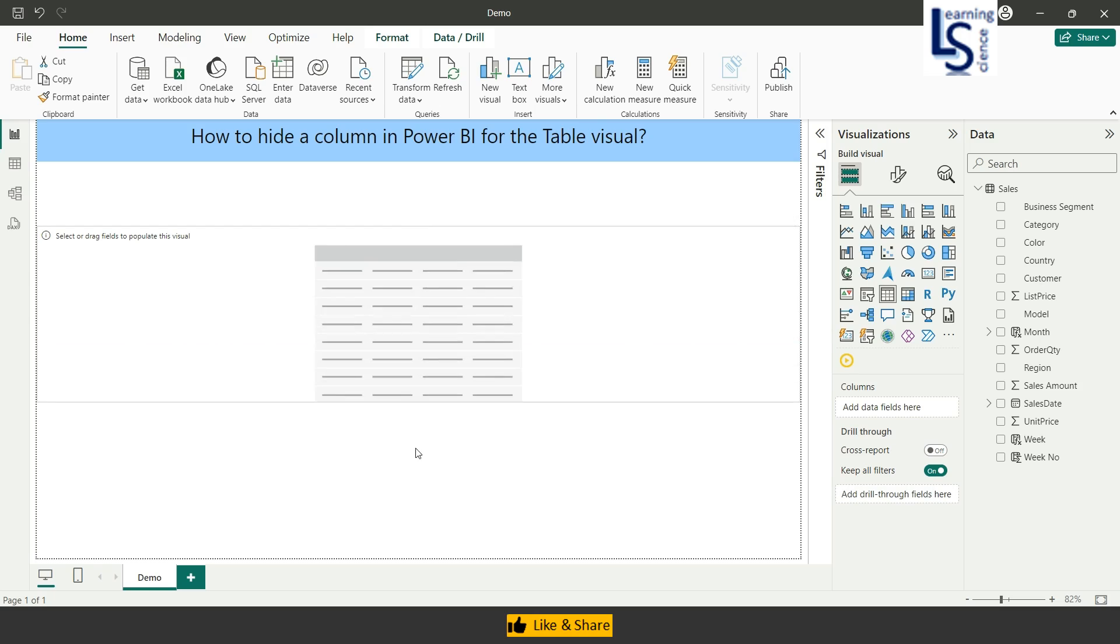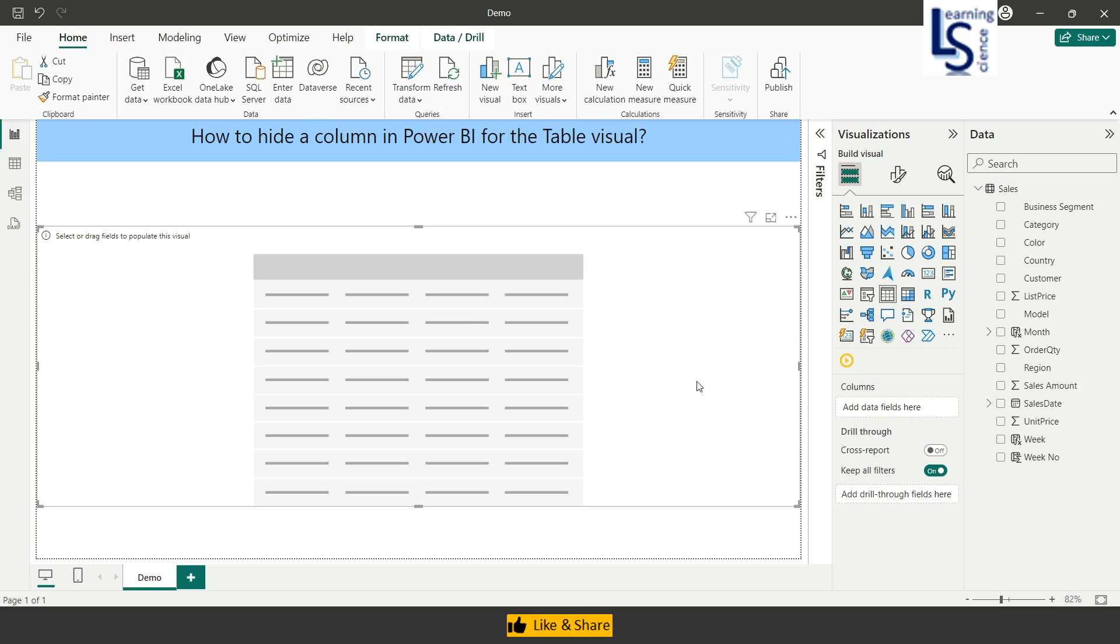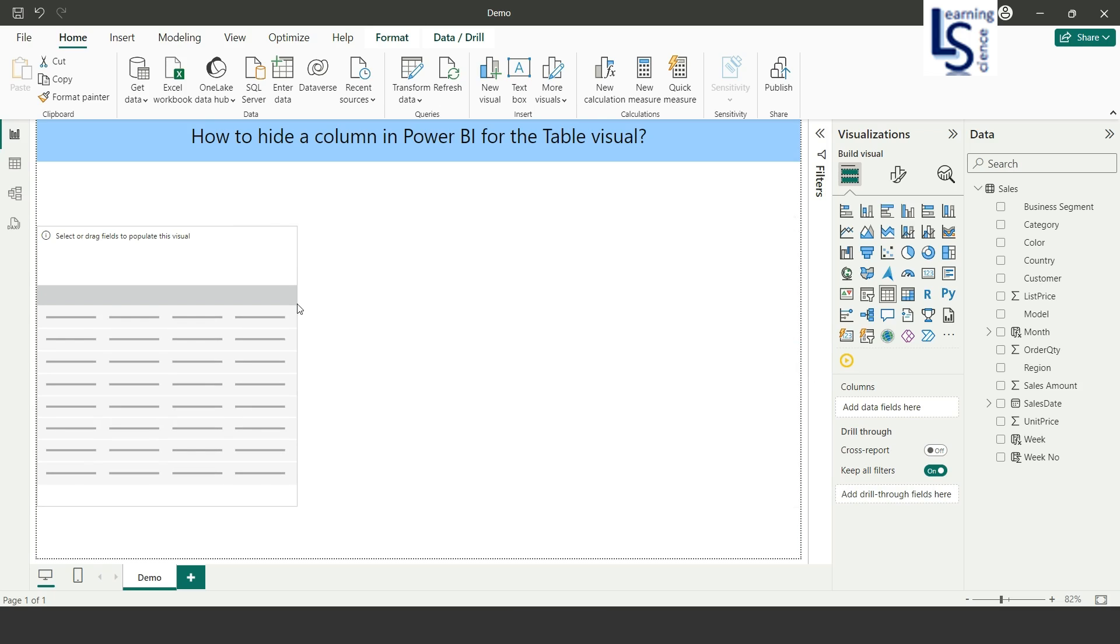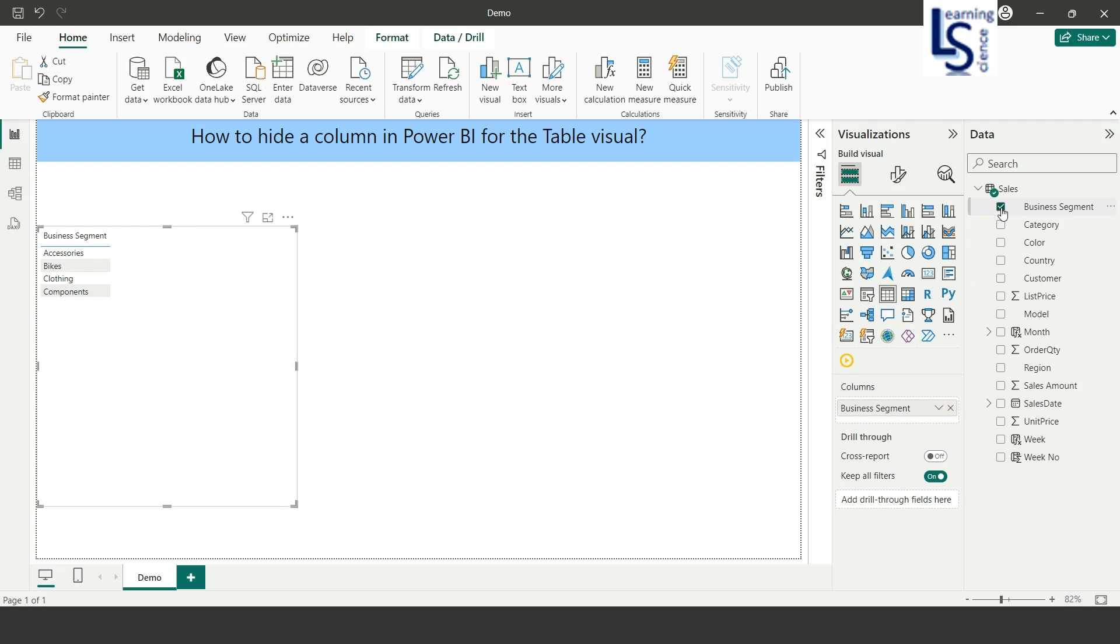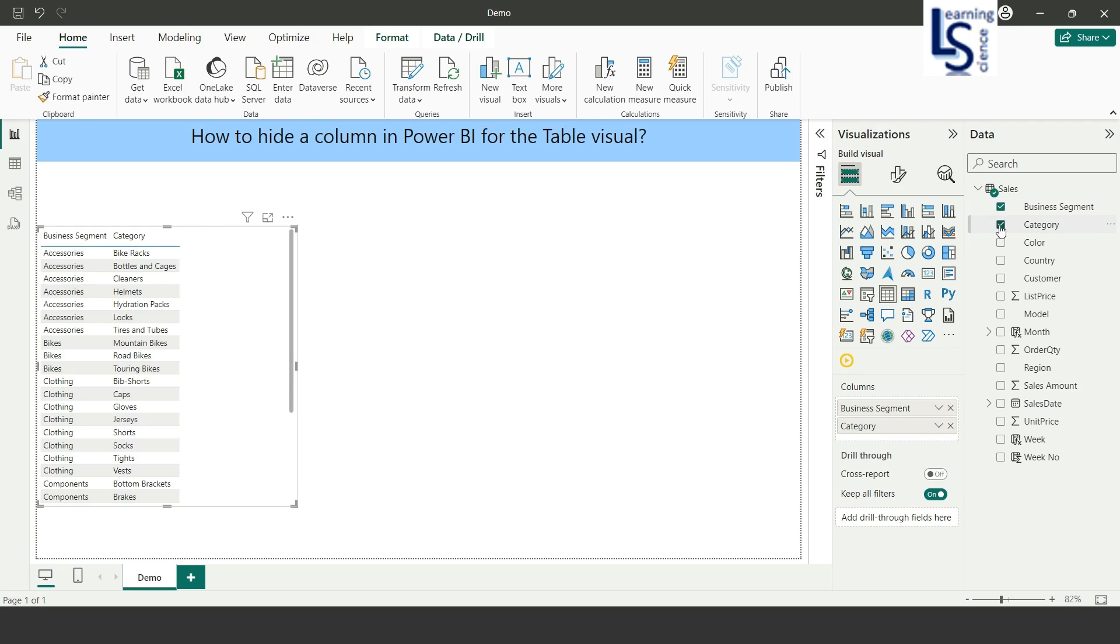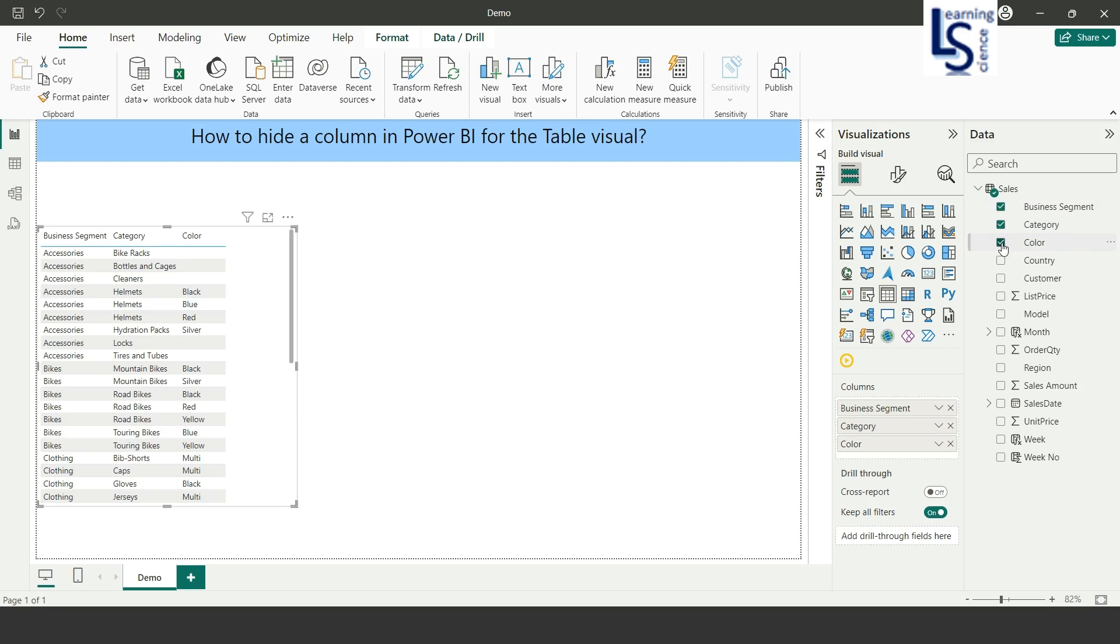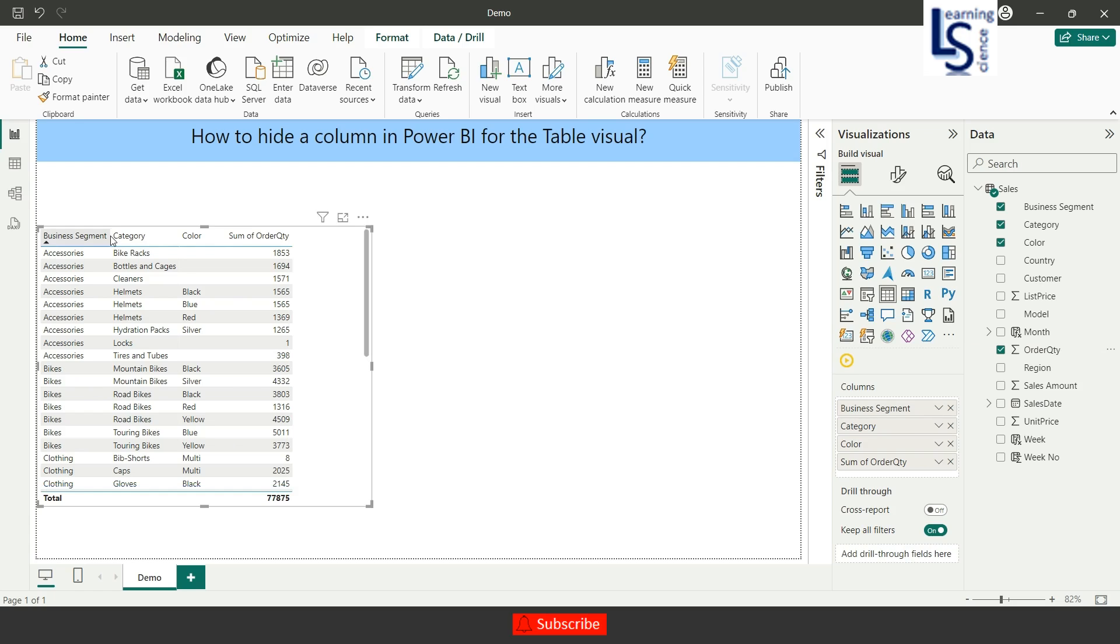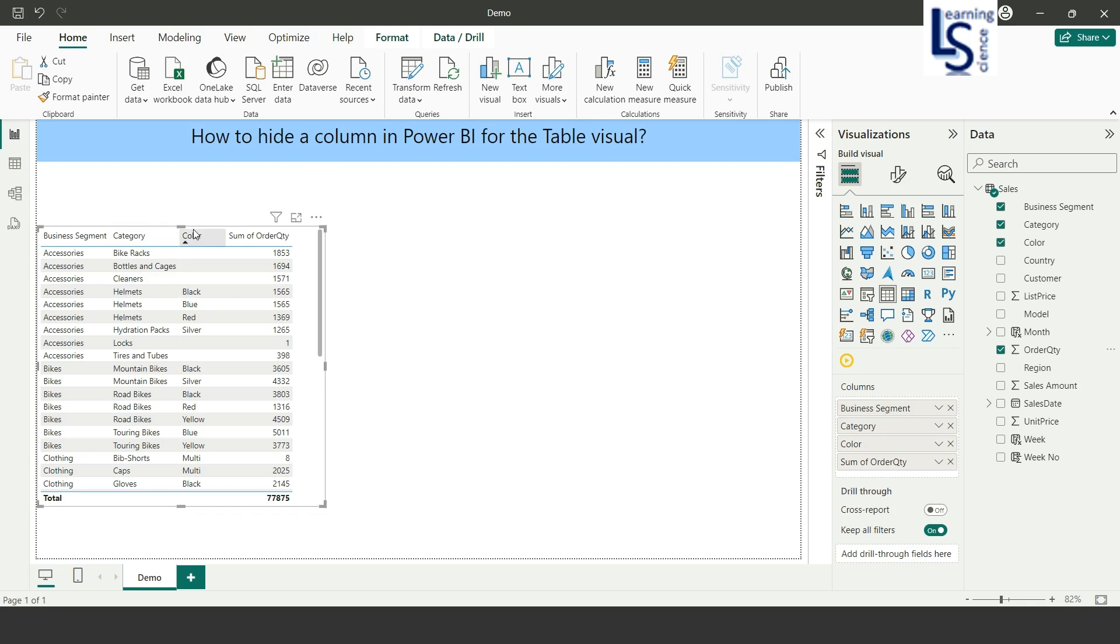Let me increase the height and reduce the width of the table. From the data model I will add business segment, then category and color column, and sum of order quantity. As you can see, I have added business segment, category, color, and sum of order quantity columns. Now I want to hide the color column.